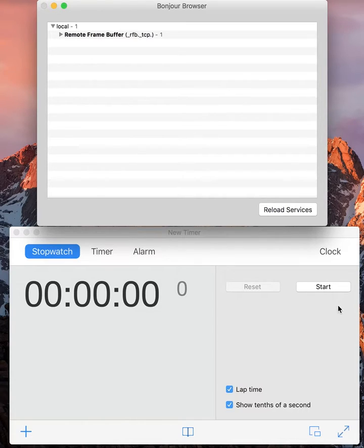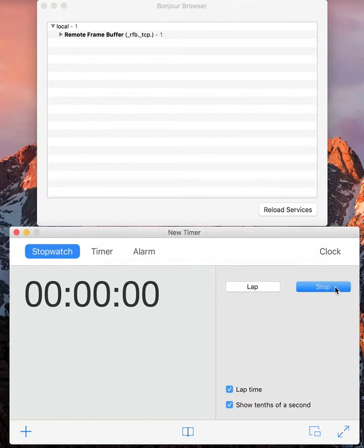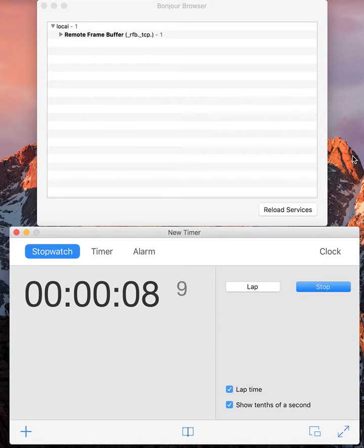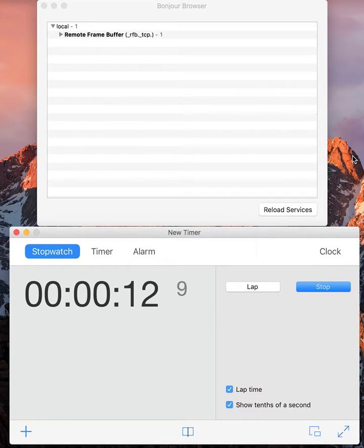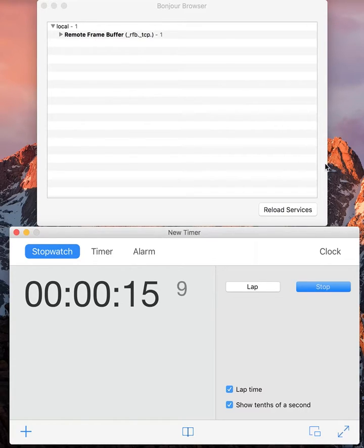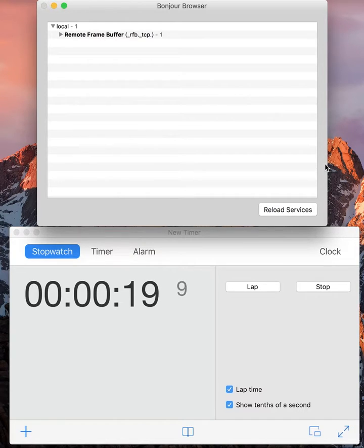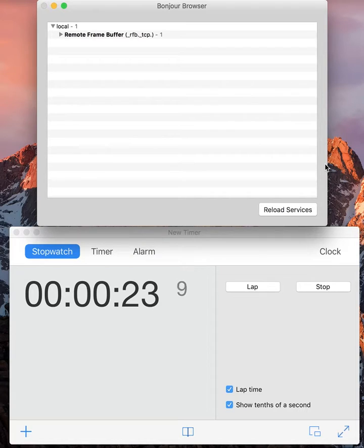Right, so I start the clock and let's see what happens. Printer still coming up. So at some point we should see the services.